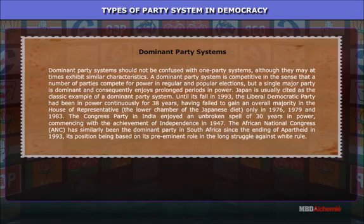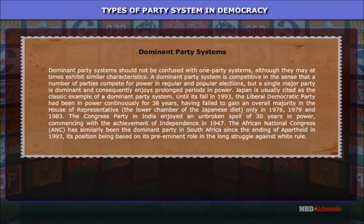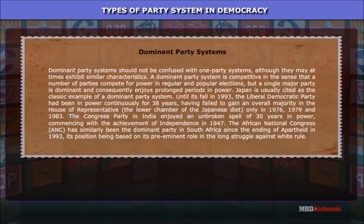Until its fall in 1993, the Liberal Democratic Party had been in power continuously for 38 years, having failed to gain an overall majority in the House of Representatives — the lower chamber of the Japanese Diet — only in 1976, 1979, and 1983. The Congress Party in India enjoyed an unbroken spell of 30 years in power commencing with the achievement of independence in 1947. The African National Congress (ANC) has similarly been the dominant party in South Africa since the ending of apartheid in 1993, its position based on its preeminent role in the long struggle against white rule.